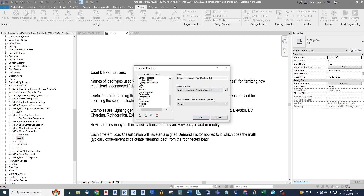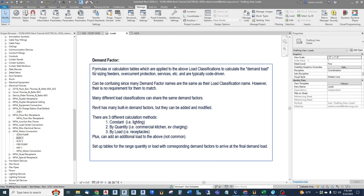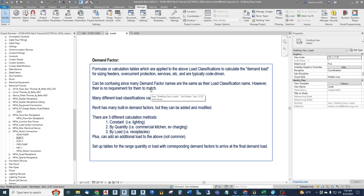Demand factors are the formulas or calculation tables applied to load classifications to calculate the demand load for sizing feeders, overcurrent protection, services, etc. They are typically code-driven. Many demand factor names match their load classification name — like kitchen non-dwelling — which can be confusing, but there's no requirement that they match. For example, a lighting load classification could use a demand factor called 'continuous load' representing 125%.